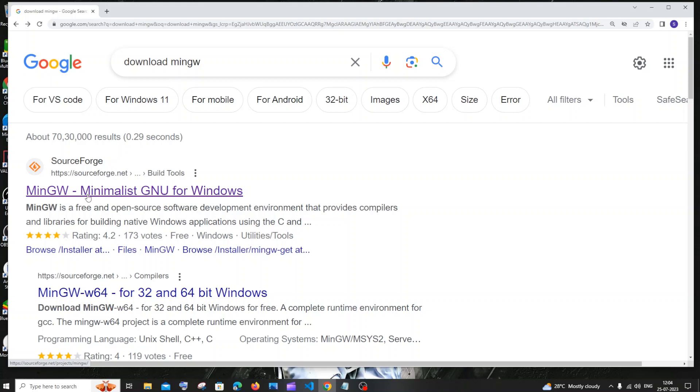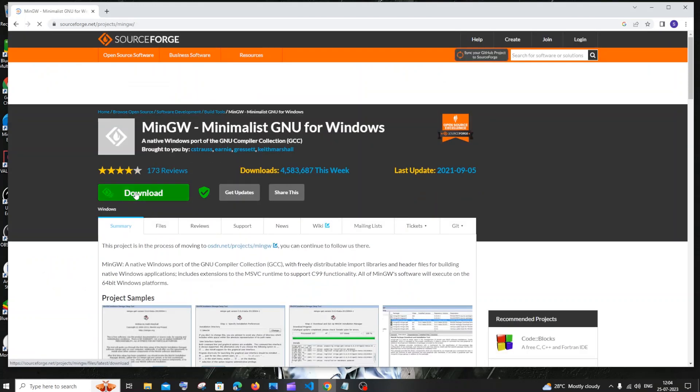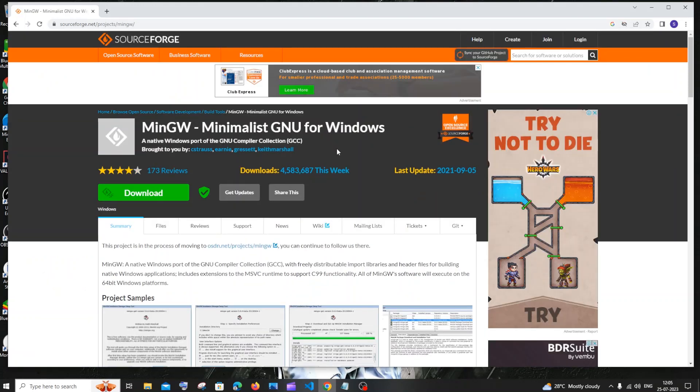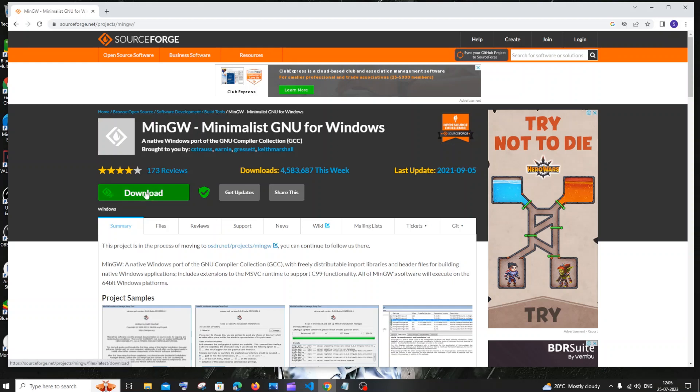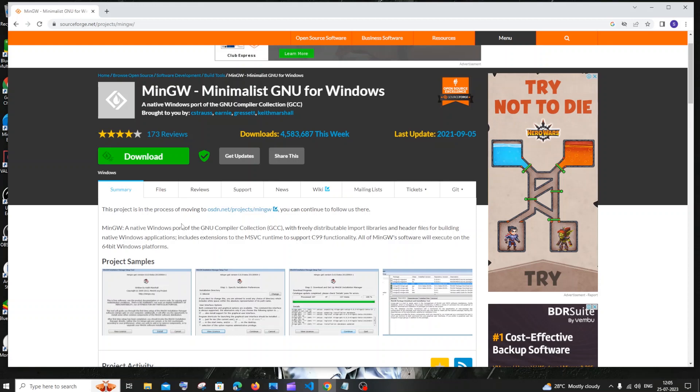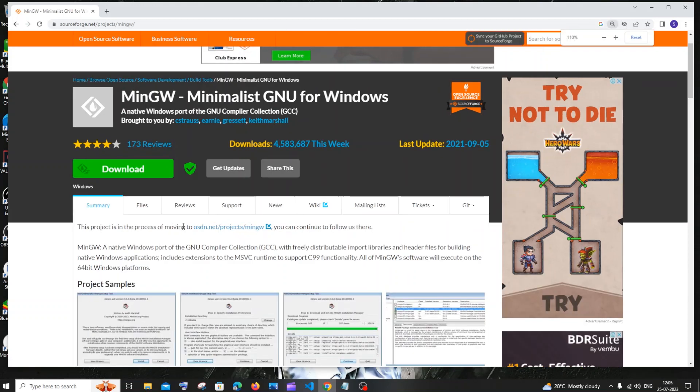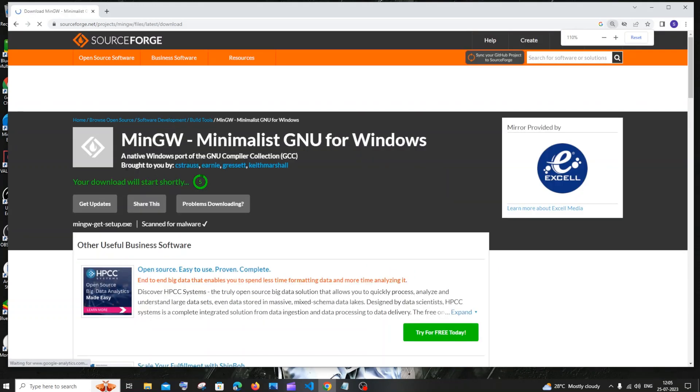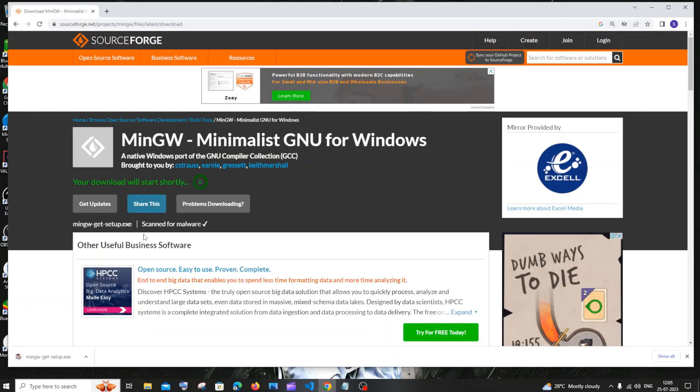You will be getting this sourceforge.net and here you will be having MinGW. Just click on that and here you can see that it has about 4 million weekly downloads, so it's completely trustable. You will also be having a download button and here also you will be having the instructions for downloading. Just click on this download button.